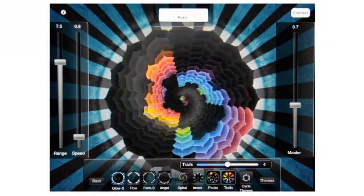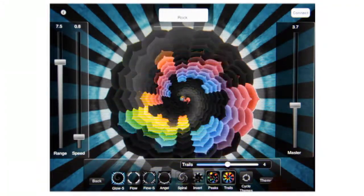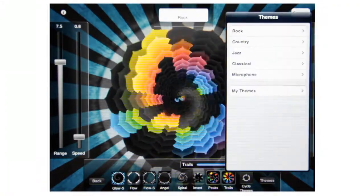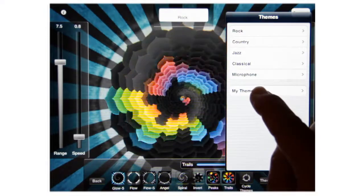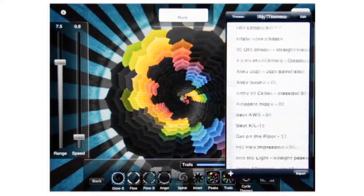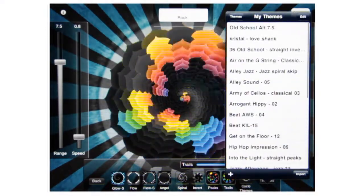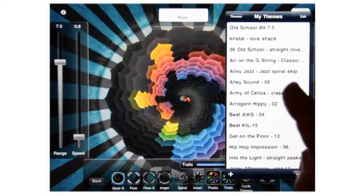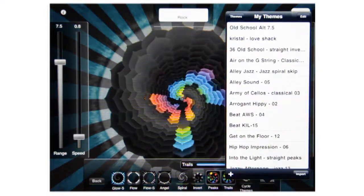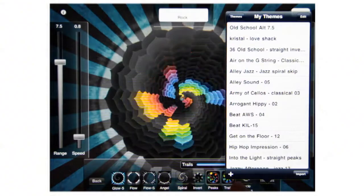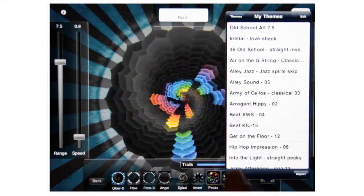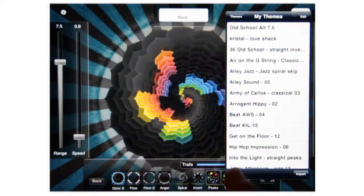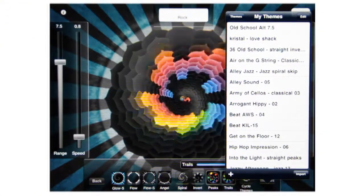So once you have the controls where you want them, you tap the Themes button, and you go to My Themes. Once you go into the My Themes area, you can see at the bottom left there's a plus sign. You press the plus sign to create a new theme.